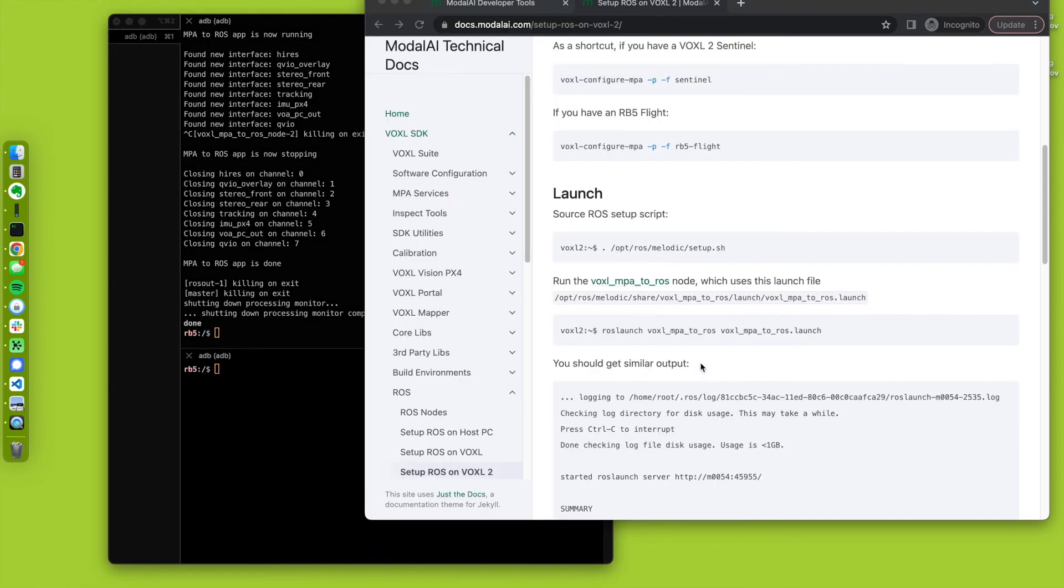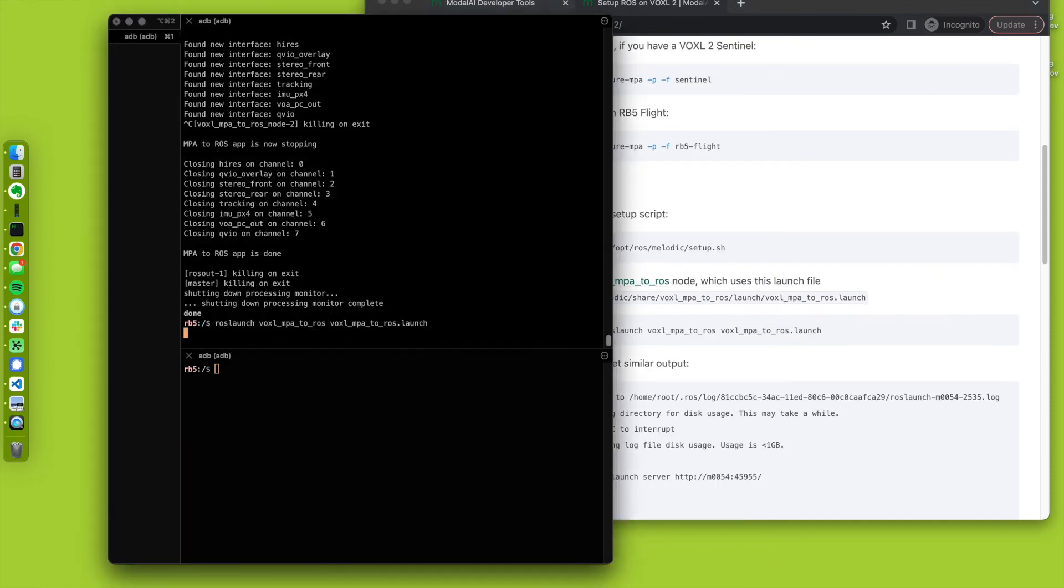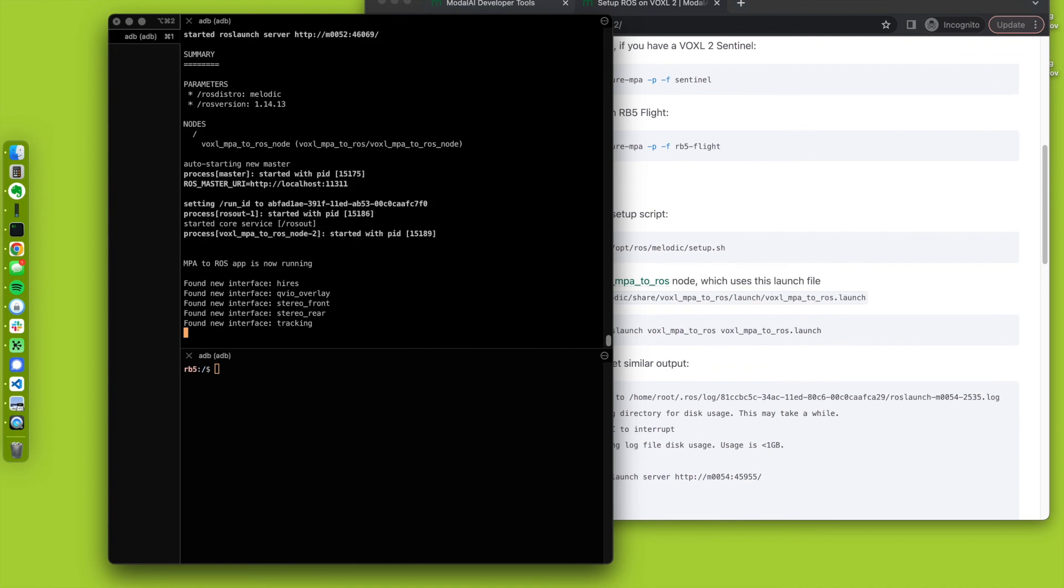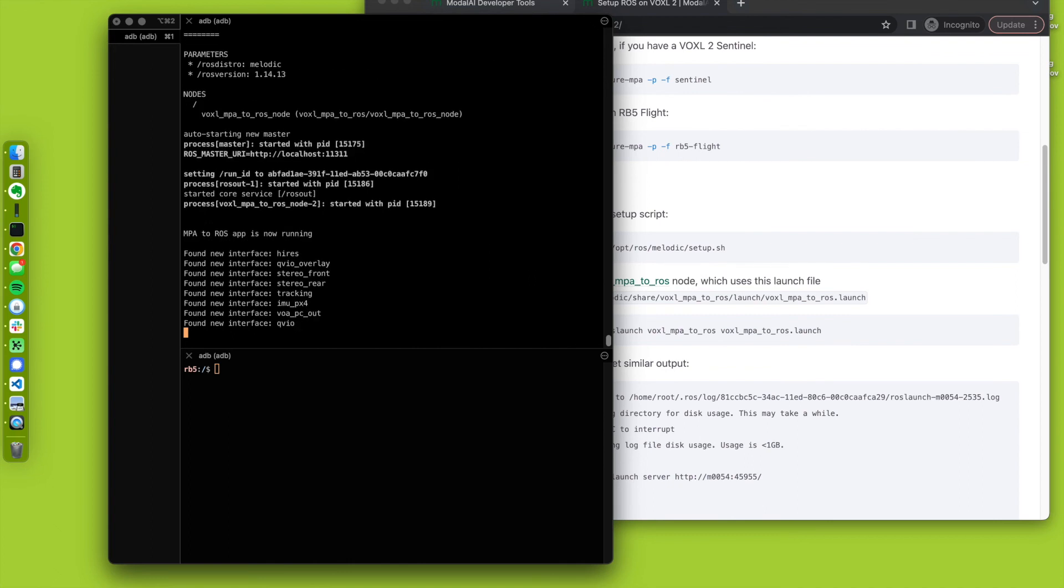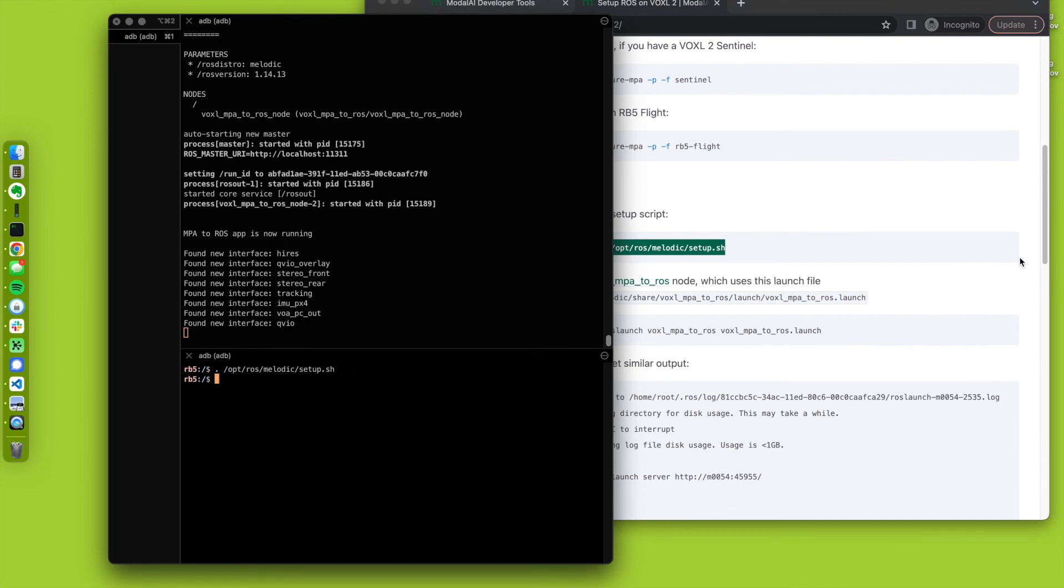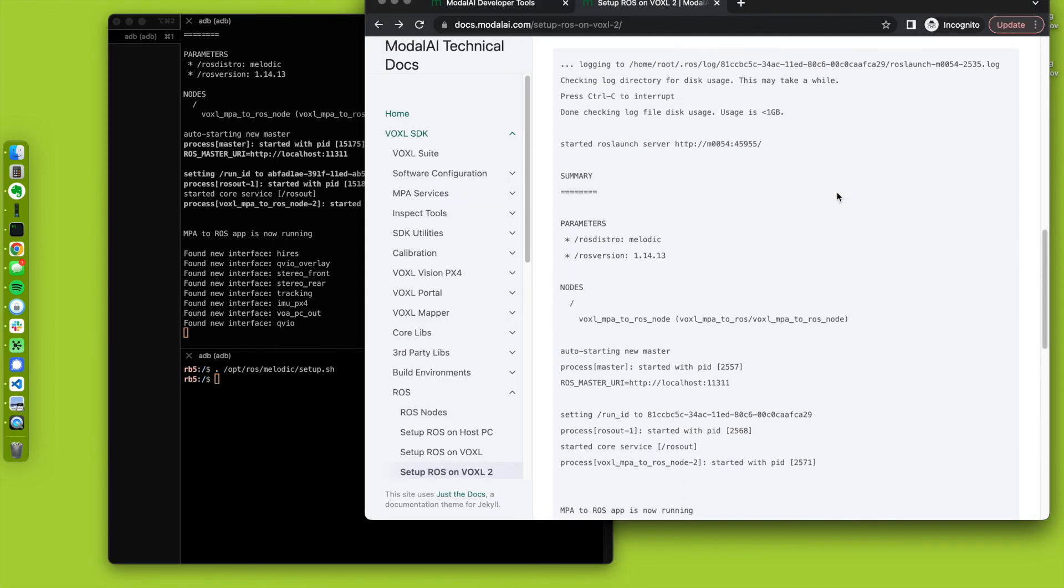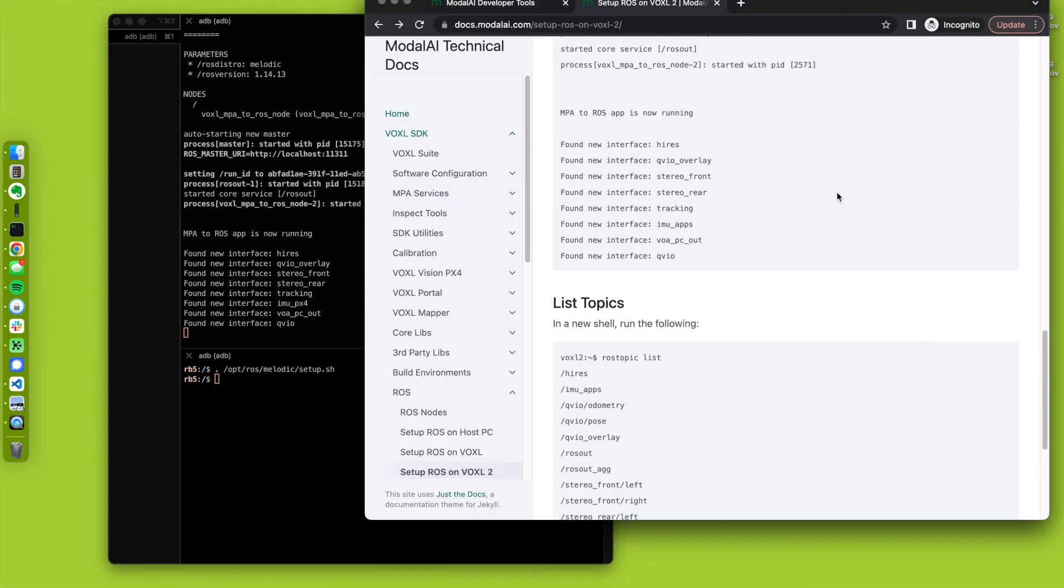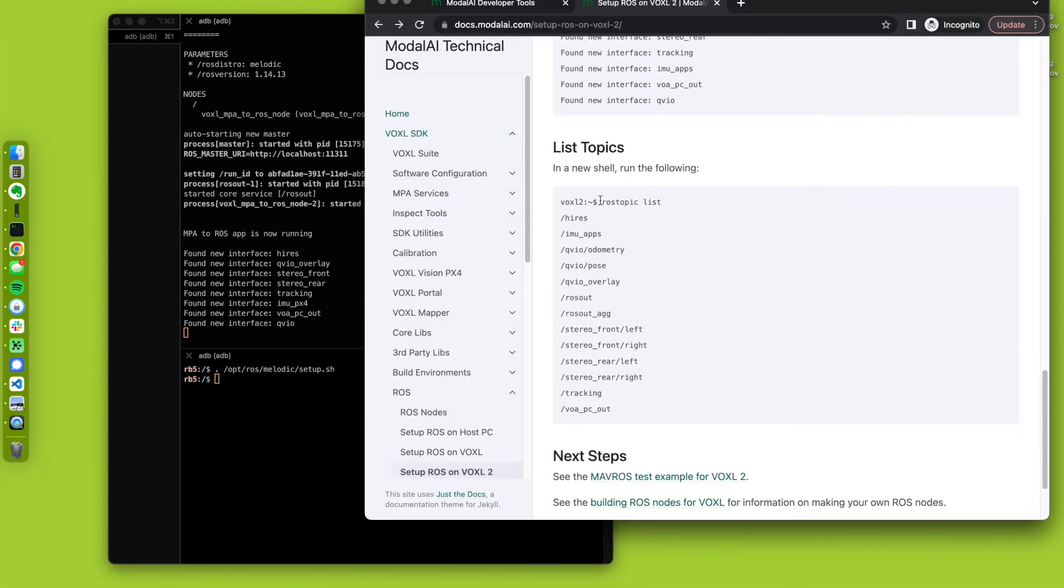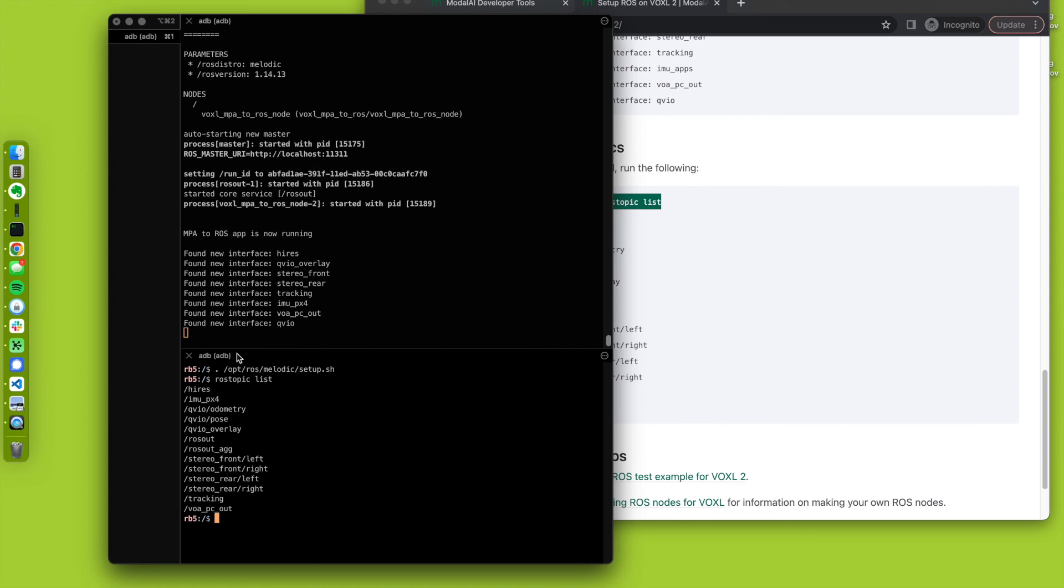All right, we're actually not done with this. Launch this one more time. And I'm going to use a ROS topic list command, which I have down here. And it says, indeed. Cool. So our node that's translating the MPA-based interfaces to ROS topics is working. And the topics available are shown here.